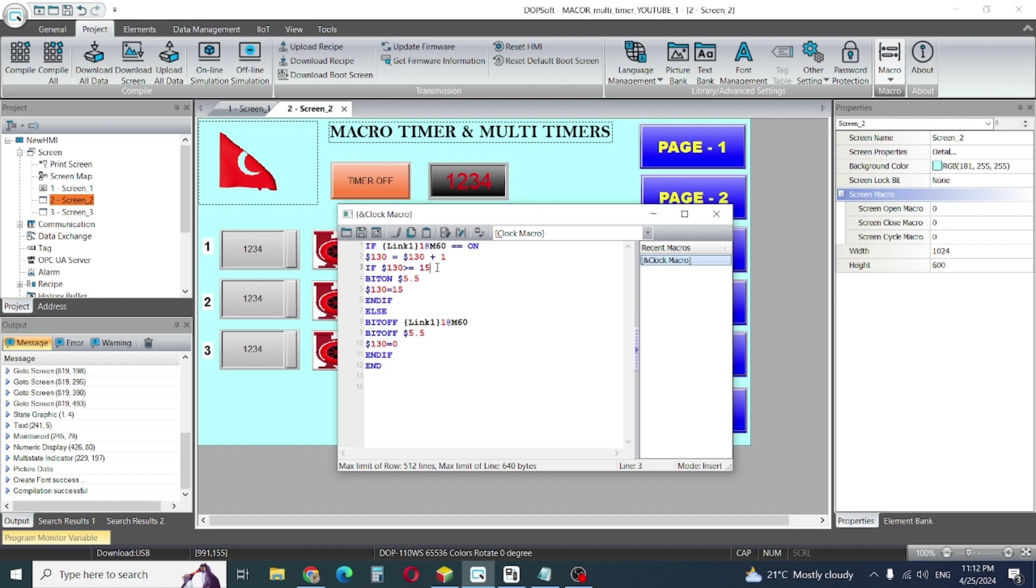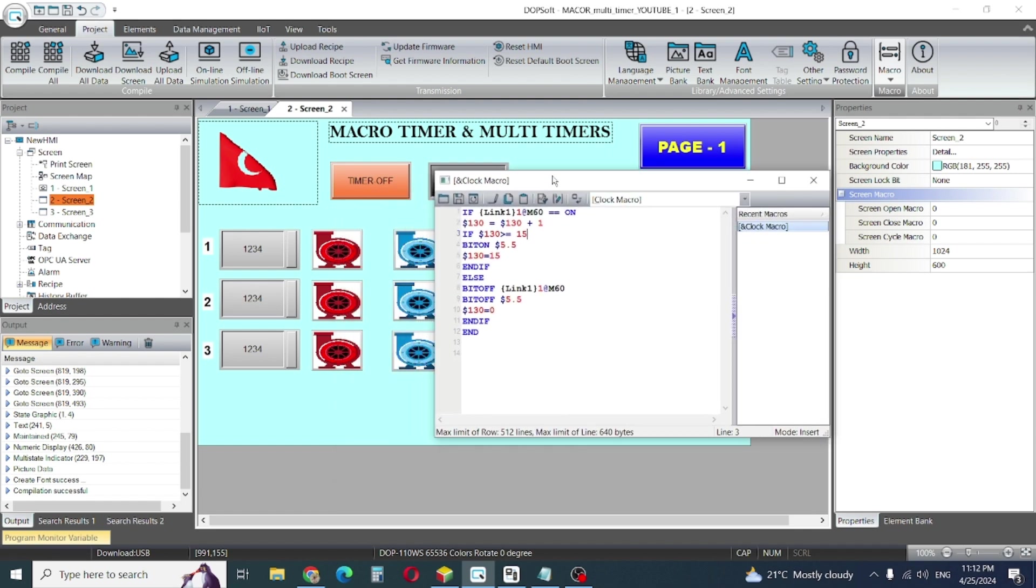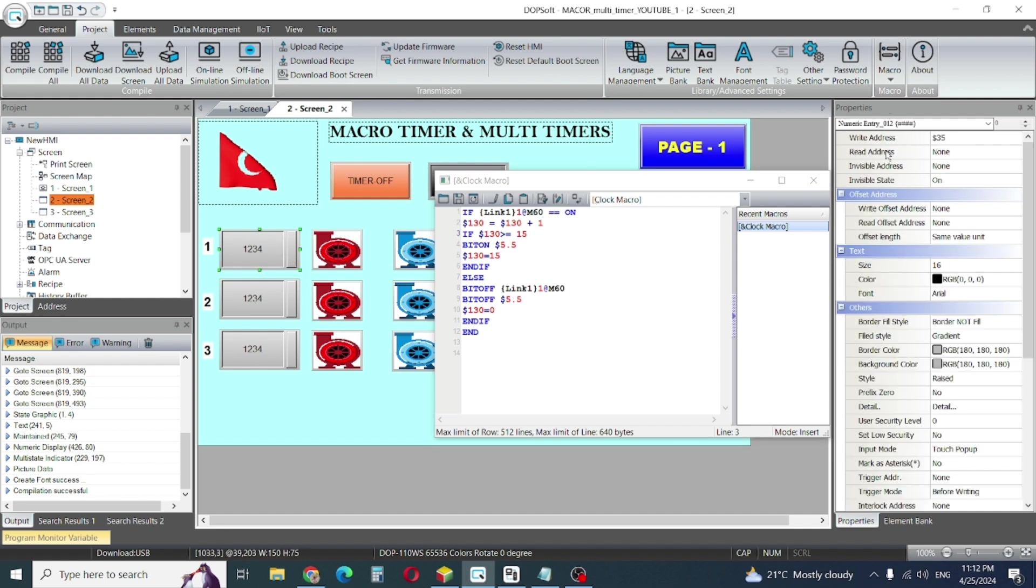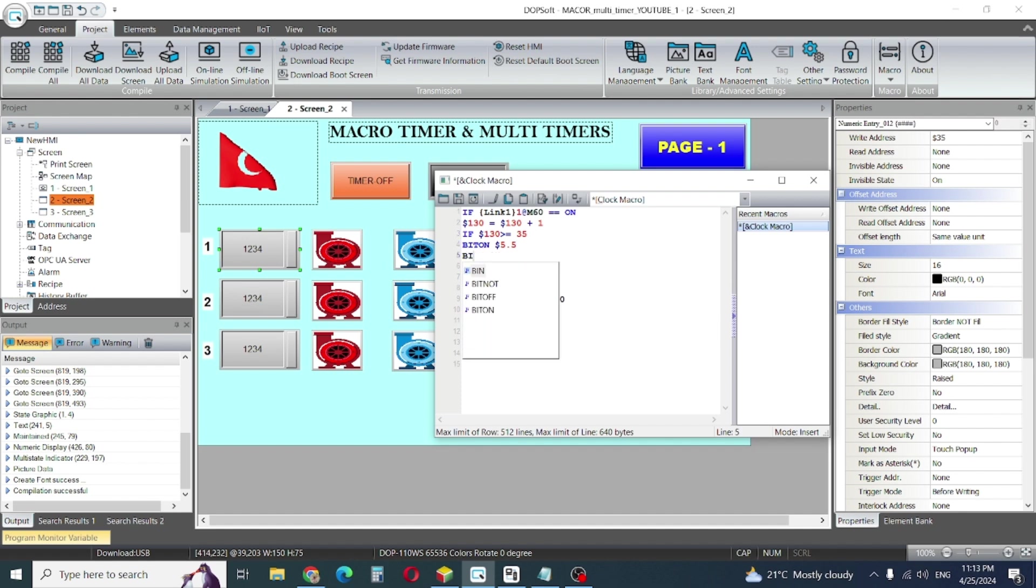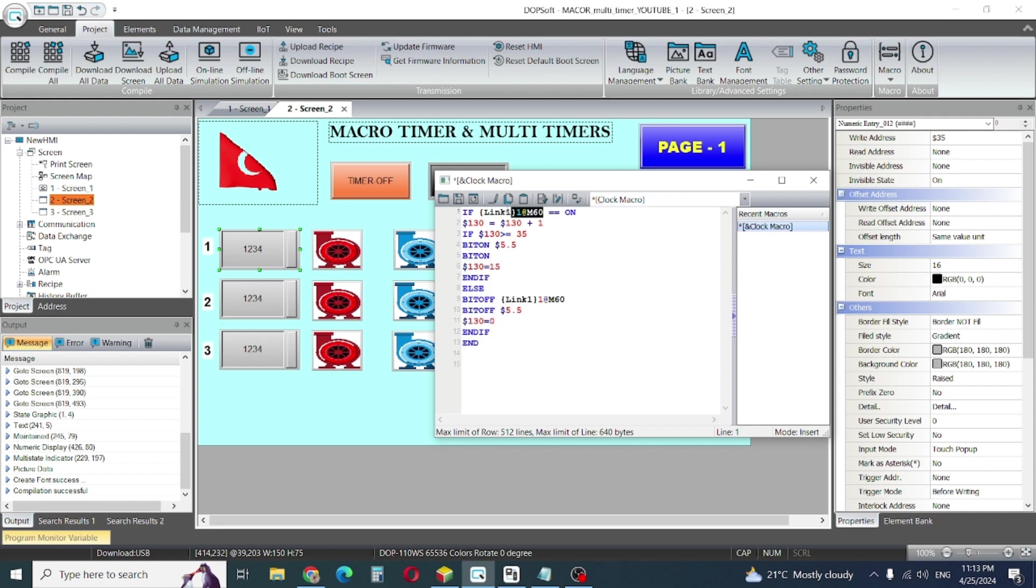So here what we will do. First, my internal address, first timer was 35, so I will write 35 here. It's very simple. OK so after that, this one is bit on 5.5 and also one another bit on. I'll copy here because of this.